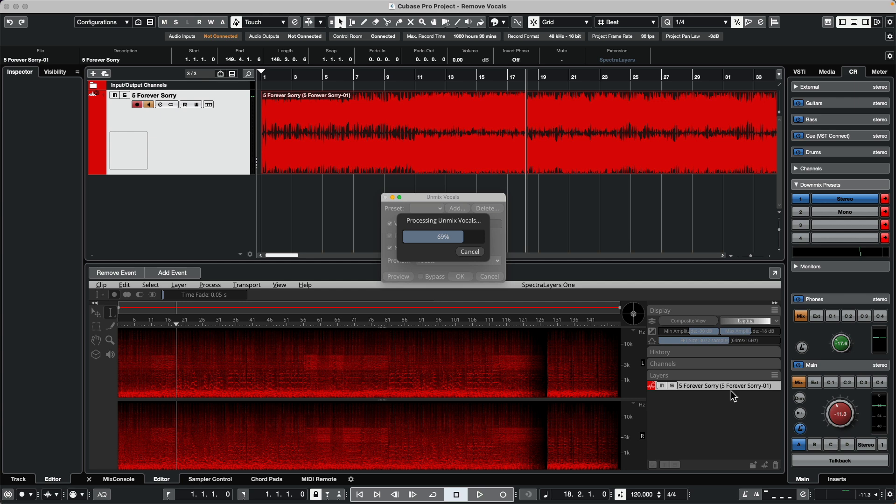Spectralayers can also work as a standalone program or in conjunction with Cubase, Nuendo, or other DAWs via ARA2 extensions. We see we're just about done. It's doing a tremendous amount of calculations to make this happen.